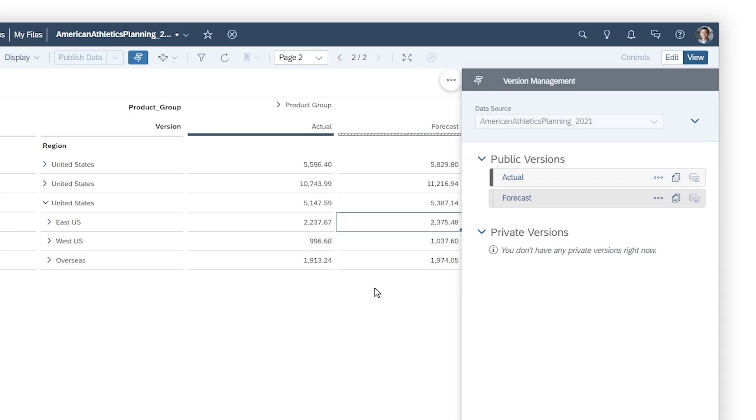Keep in mind that it's recommended to publish or revert the data for any public versions before you leave a story. So if you don't intend to publish your changes right away, it's better to work in a private version.